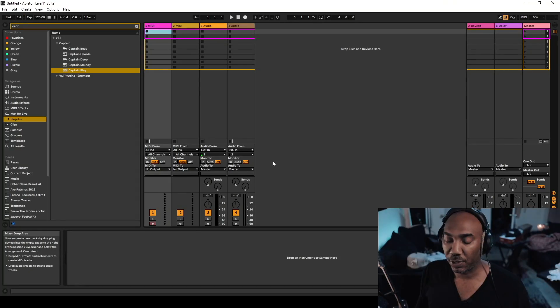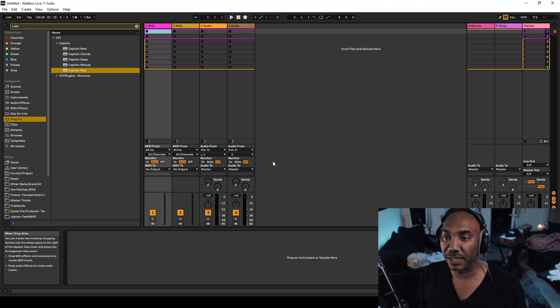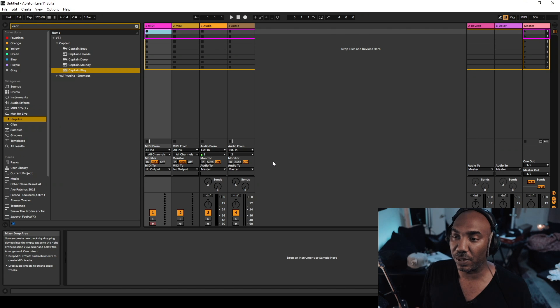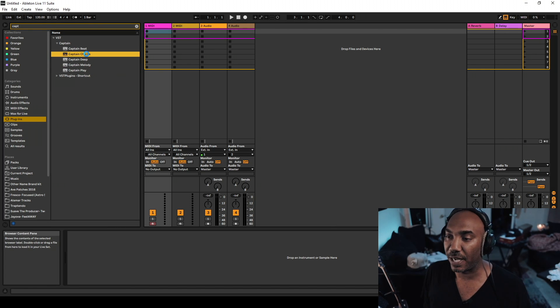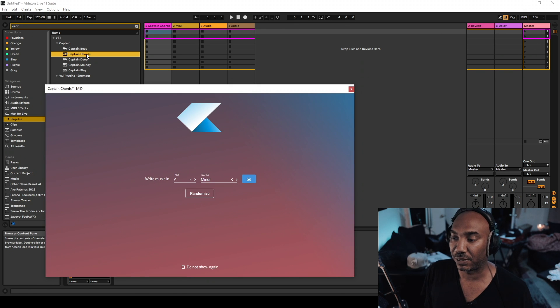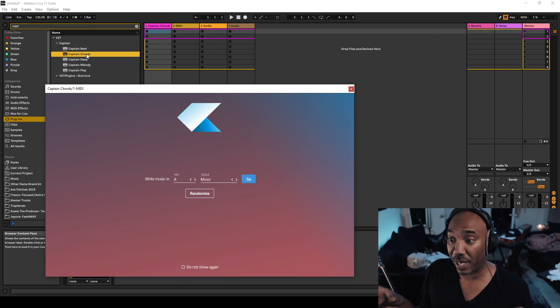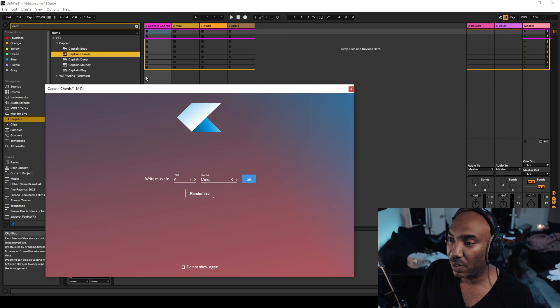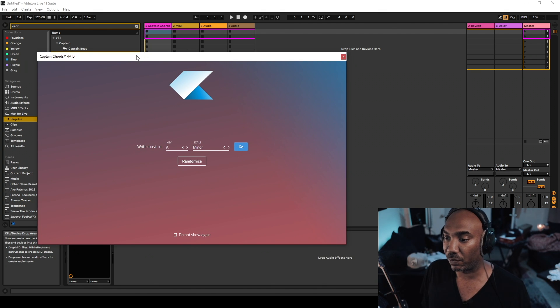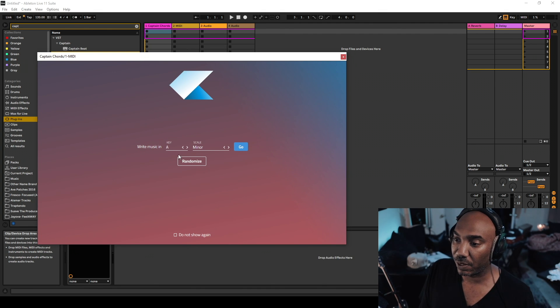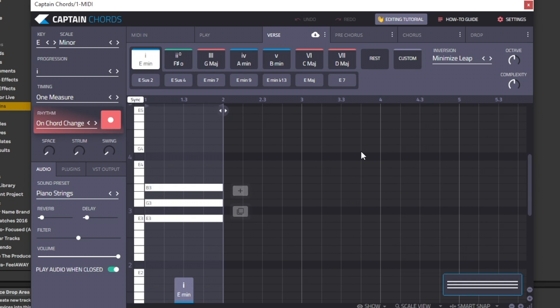If this is your first time checking out Captain Plugins, I've done a video on them before that will be linked in the description box with a little more detail. I want to show people how simple it is to make midi packs and sell them or have some pretty decent ones. I just started up Captain Chords because we want to go with chord progressions. I'll pick out E minor, something real easy. You can always do random and we're starting up Captain Chords right here.